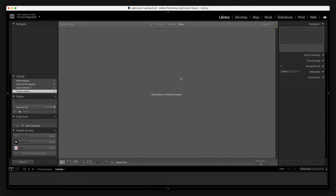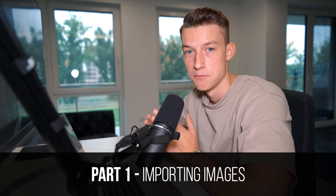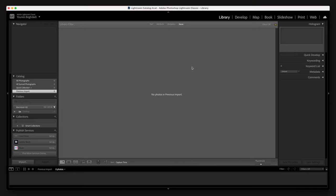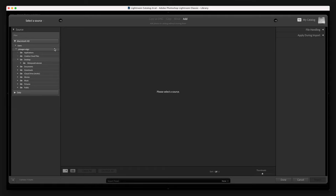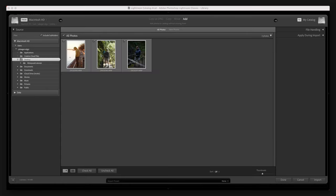So when you first open up Lightroom, this is kind of what you are going to be greeted with. It might seem a little confusing at first. So let's start off with how to import some pictures. You went out to the field, you took some awesome shots and now you want to edit them. So once you're here, you will need to click on this little import button and there you will be able to select your source from where you want to import the photos from. In this example, I'm going to import some photos from my desktop.